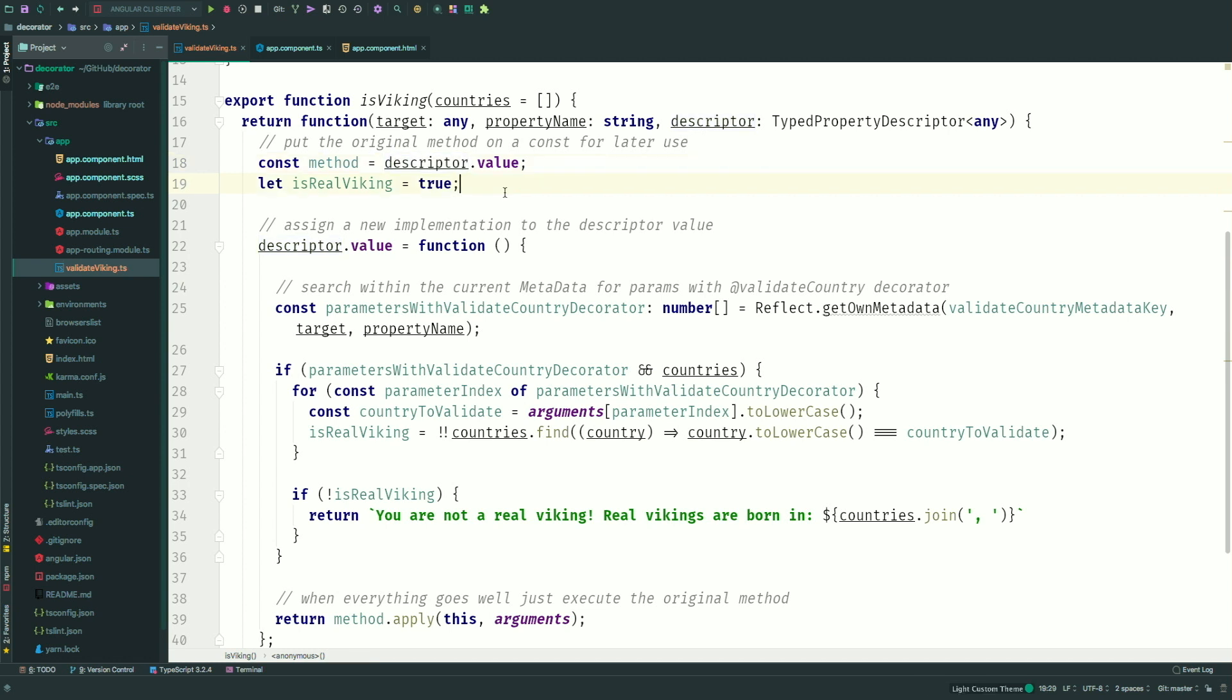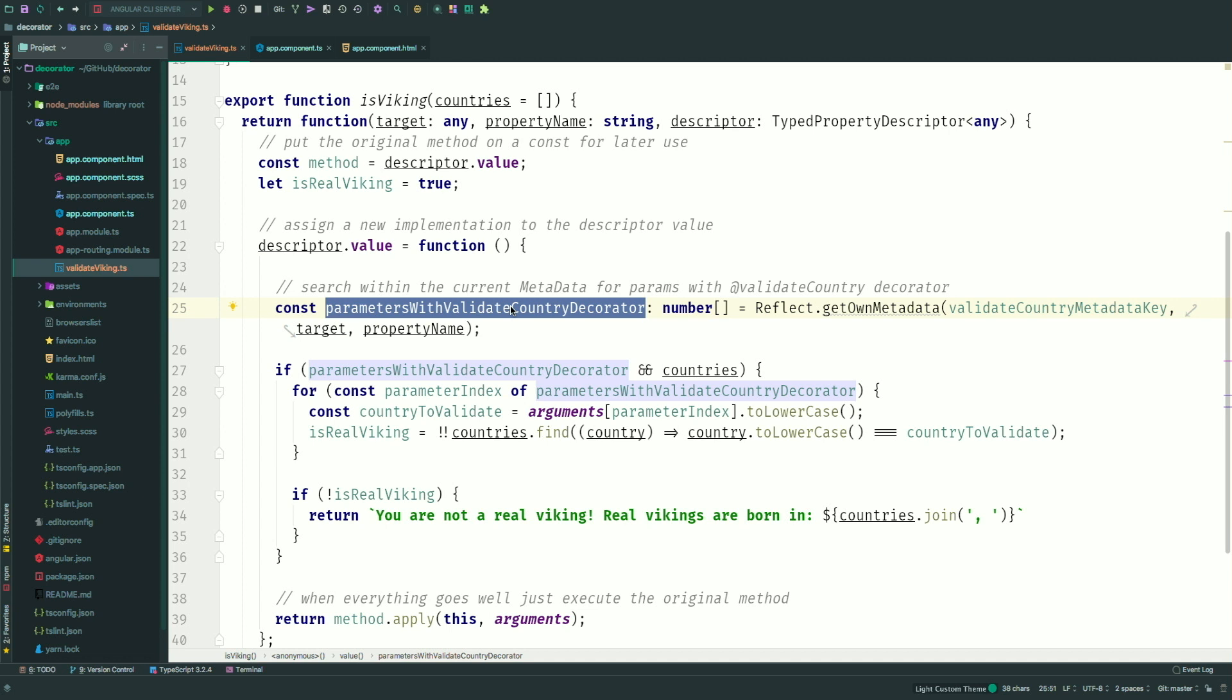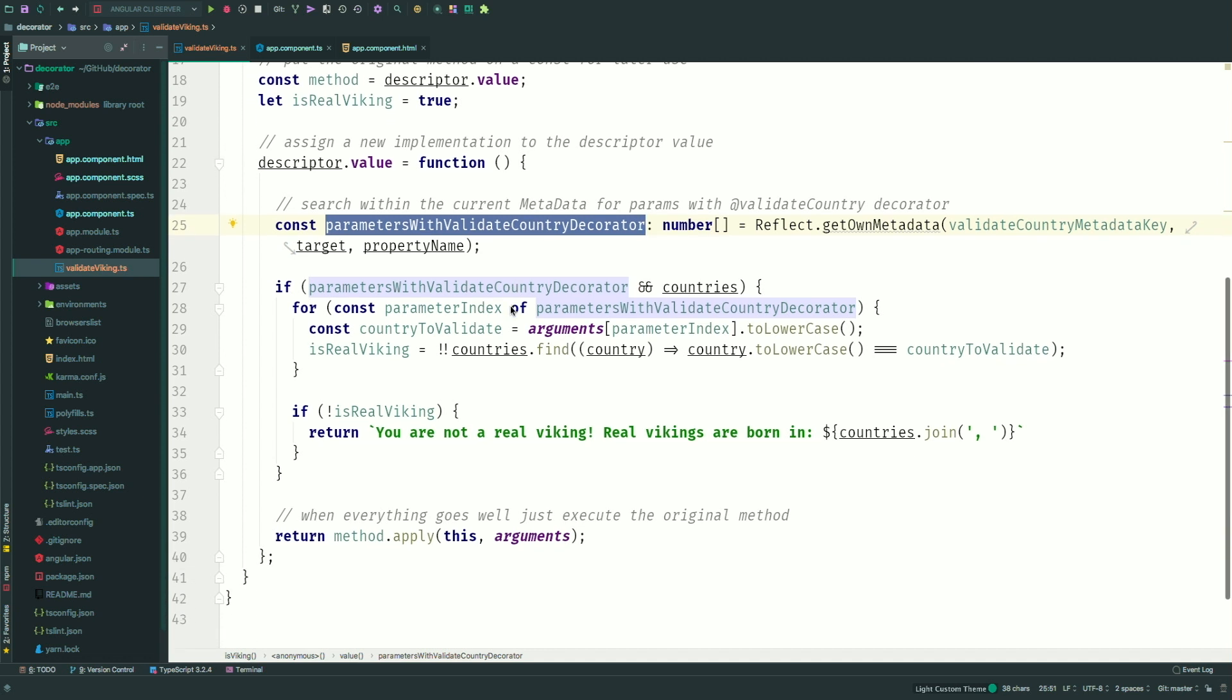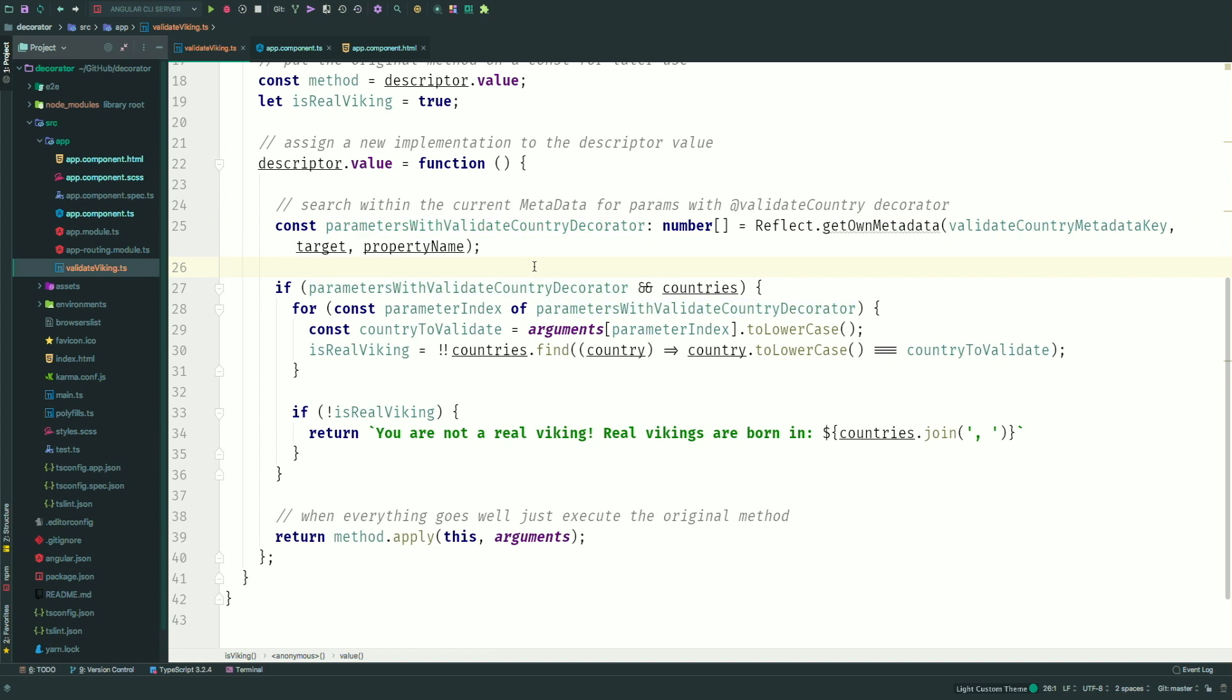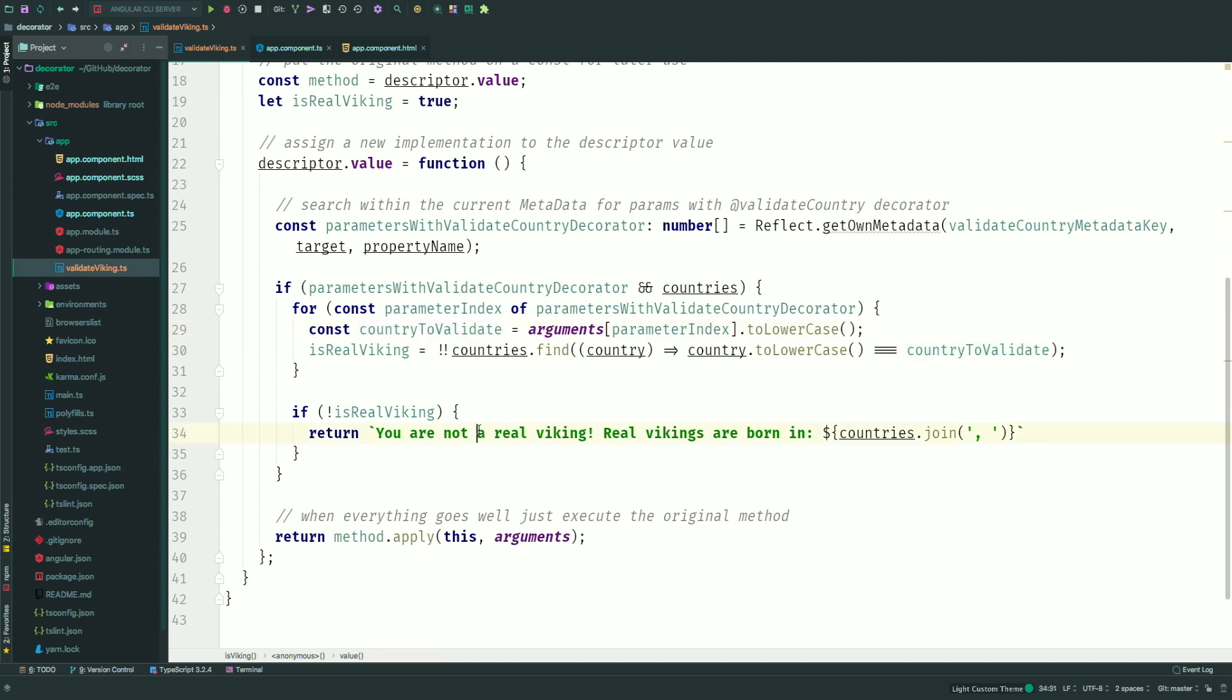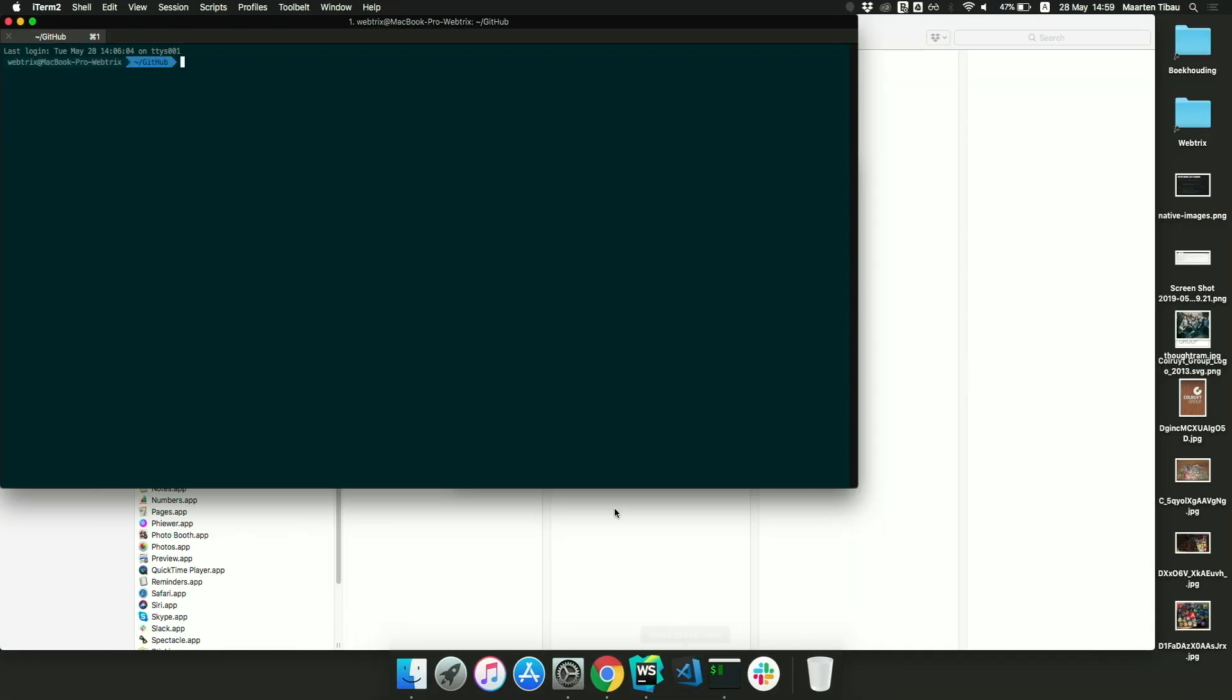But if we want to do something else with it, then we can write our logic in here. So right off the bat, everybody is a Viking. But of course, we want to make sure that if there is metadata being set that has the check country validator on there, give me all those parameters that have that one. And please also give me the value of them. So what we're actually doing here is checking if that validator has been set on any property. And of course, if there are any countries defined. And then, depending on the index that we actually get, we can get the arguments that are being passed on to that method and just check for the value. So we're going to loop over every country, check if it's in the country, and if it's not, then you're not actually a real Viking. So to put this actually in working order, let's see if my thing is up and running.